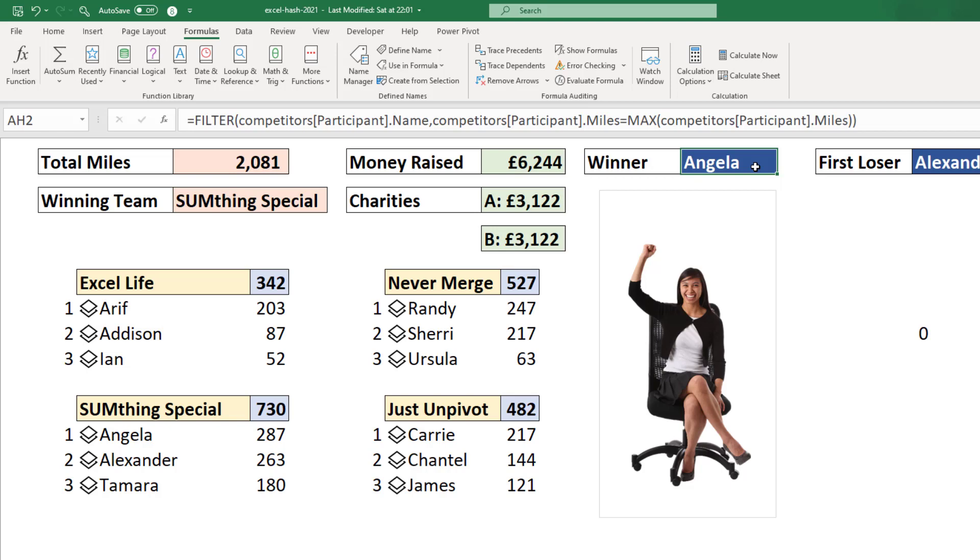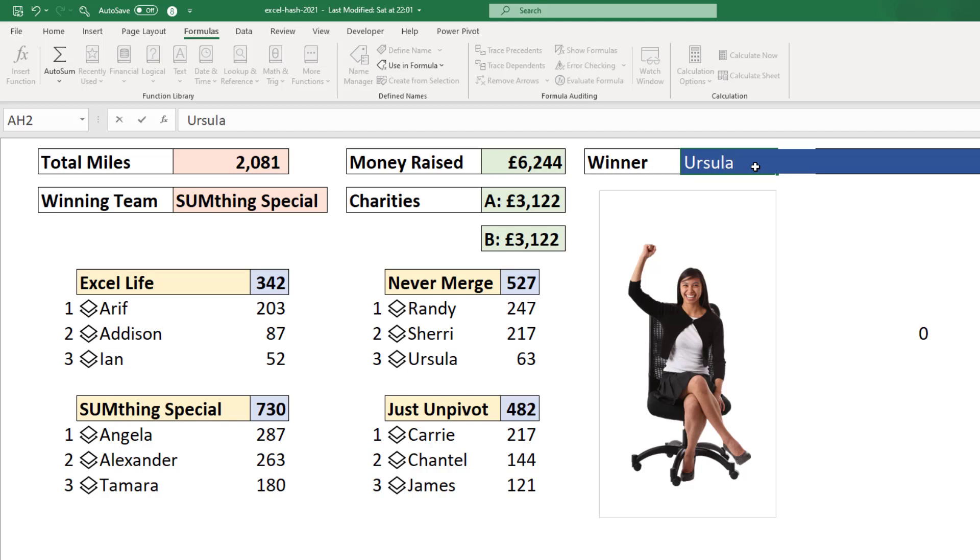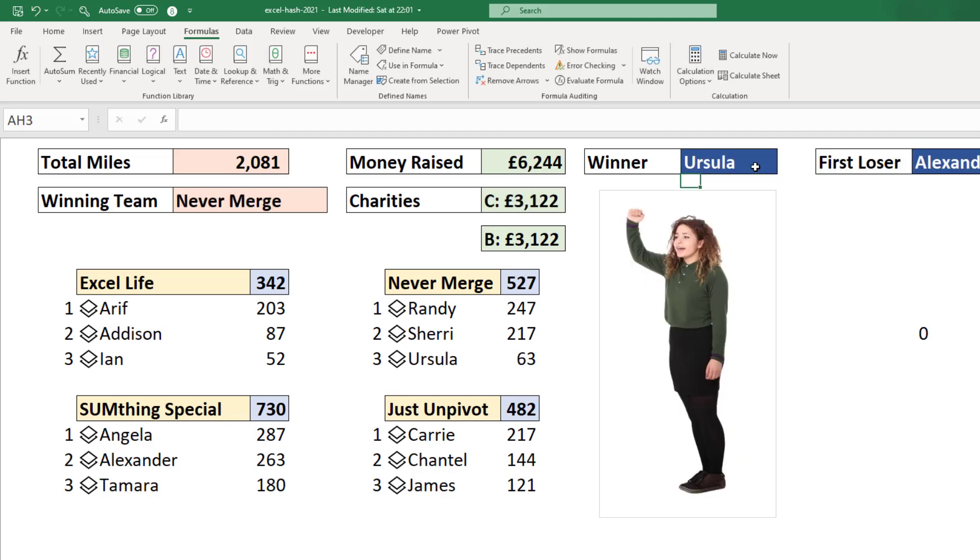So let's go for Ursula. And when I press enter, it returns the image of Ursula. So that could have been a drop down list. It could have been changed as part of a formula. And we have just created this picture lookup using XLOOKUP in Excel.